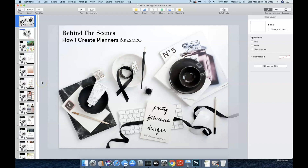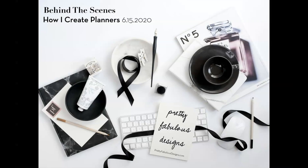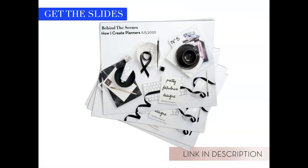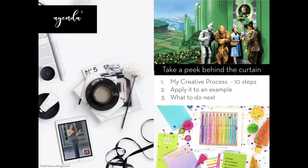This is my behind the scenes — how I create the planner. I was going to do a lot of back and forth with different screens, but I think it's easier if I just lay this out for you. That's how my brain works; I like to think linearly and I like clear-cut directions. If you would like a copy of today's slides, check the link in the description — they are waiting right there for you.